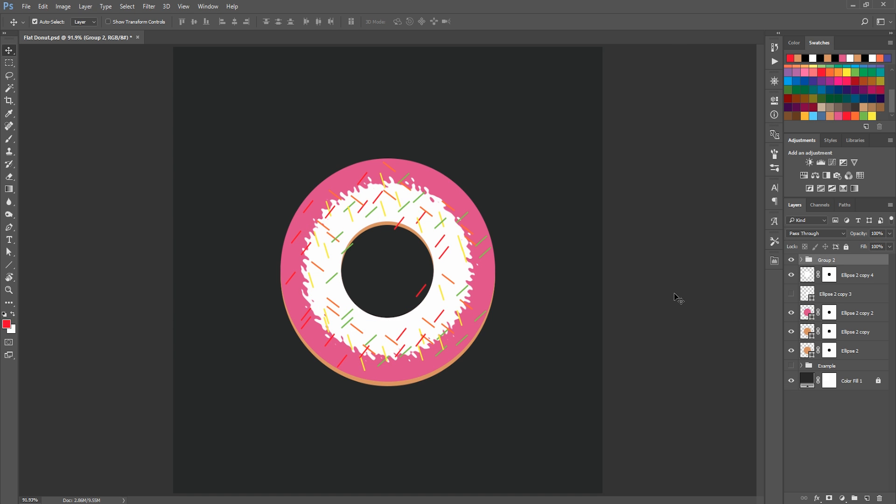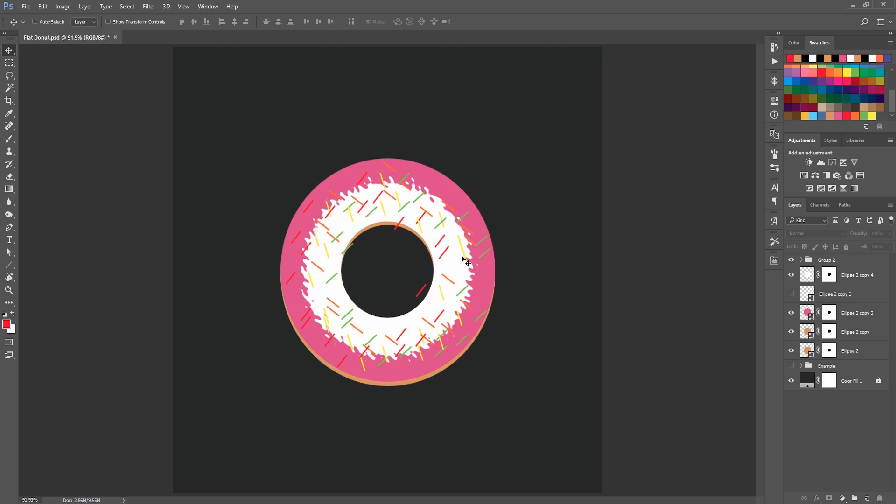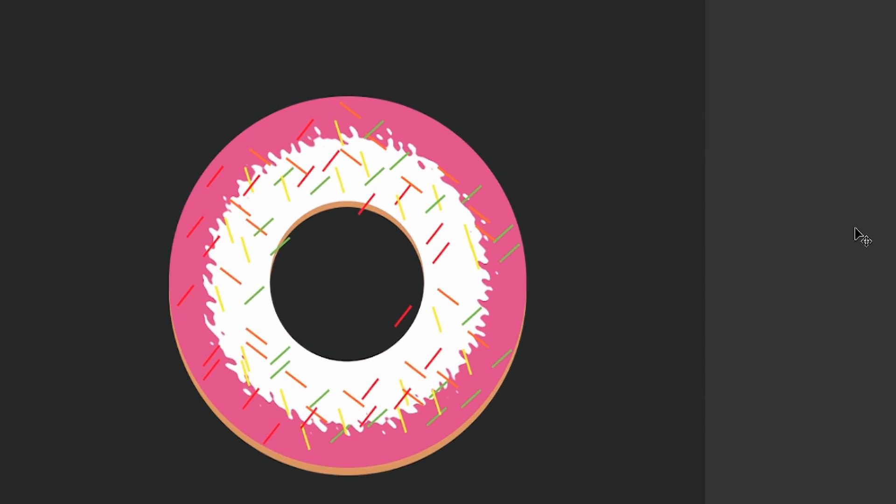There we go, now we have a basic, very simple, clean-looking flat style donut which we designed in Photoshop. You can do this in Illustrator as well, and there's no right or wrong, it's just personal preference. If you're more comfortable in Photoshop, then you can follow this tutorial and learn how to do it. I hope you guys enjoyed this tutorial. If you learned something new, leave a like. Also leave a comment if you want to see something similar to this, more illustration designs in Photoshop, or if you want Illustrator tutorials, Affinity Designer tutorials. Let me know what you want to see and I'll try to get something out pretty soon. I'll see you guys next time, peace.